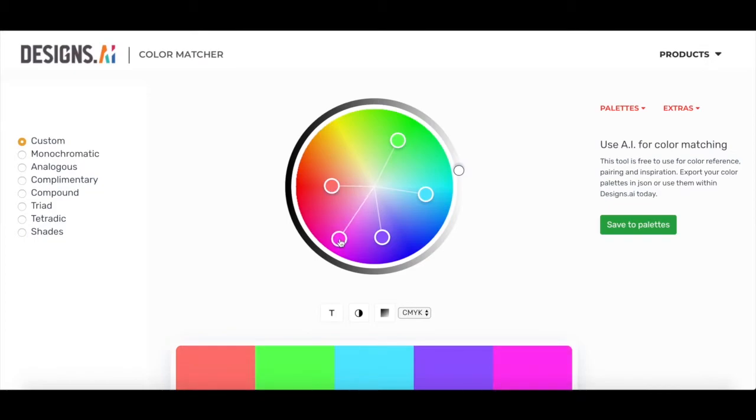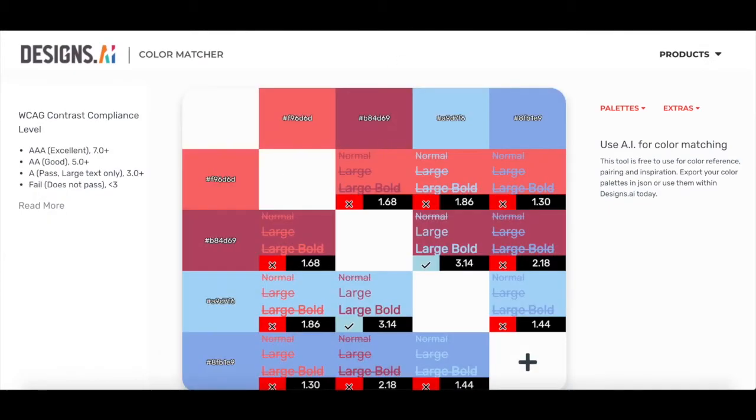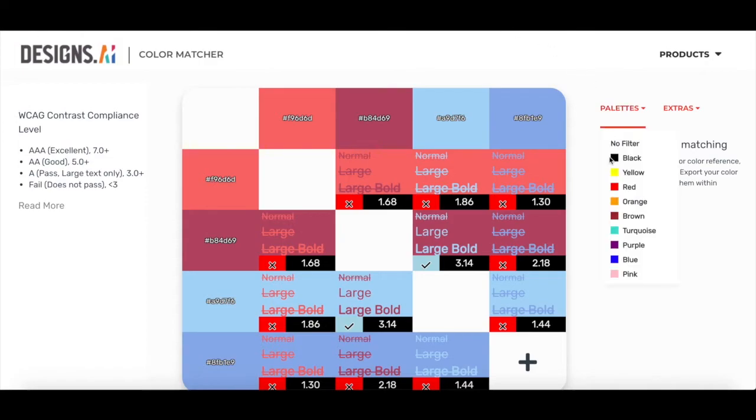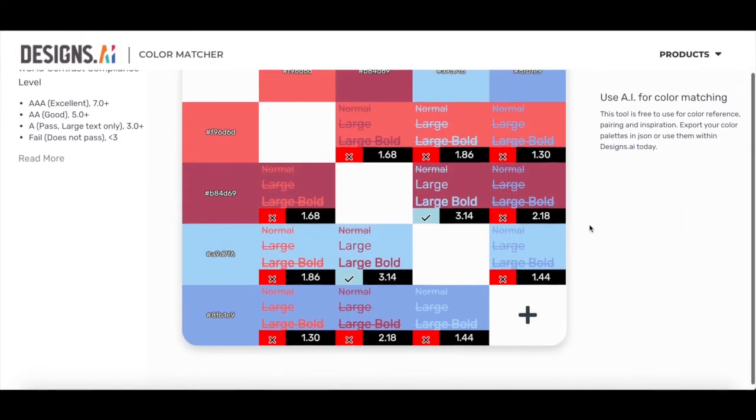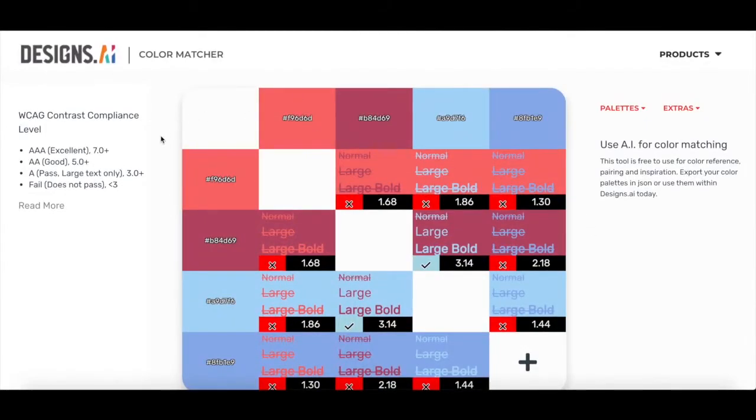The next is the contrast compliance checker. This one tests how readable text might be on your materials. The left over here shows the grading criteria. So if it has a score of 7 and above, it's really good. 5 and above, it's good.